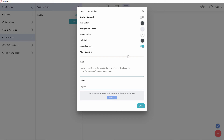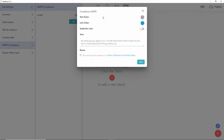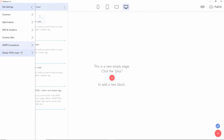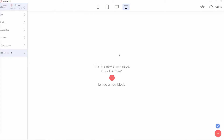We also have GDPR for Europe — you can enable or disable it just like the cookie alert, and set link color, text color, and underlining. Here you can also insert custom HTML code — before or after the body tag. So that covers the site settings.